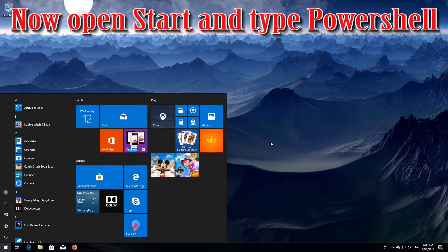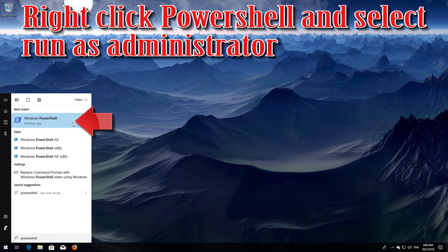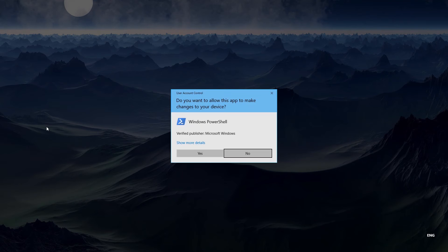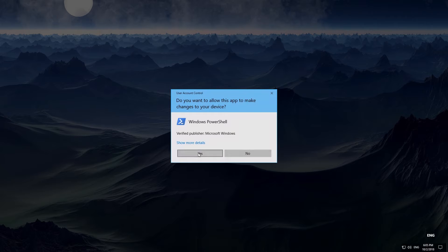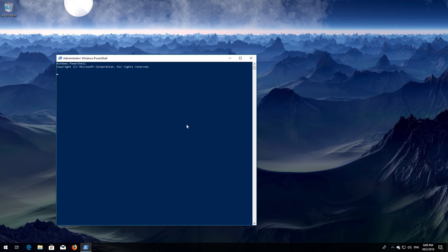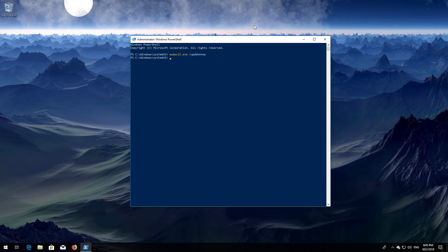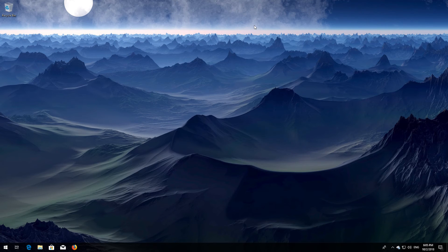Now open Start and type PowerShell. Right-click PowerShell and select Run as Administrator. Press Yes. Type wuauclt.exe /updatenow and then press Enter. Type exit and then press Enter. Now restart.